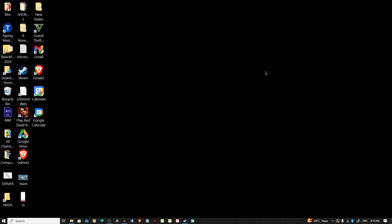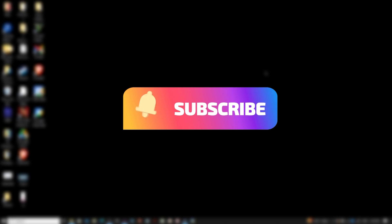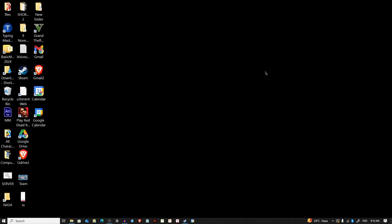Assalamualaikum everyone, welcome back to Mr. Tech Fox. Today I'm going to guide you on how to create a shortcut for Google Docs on your desktop for easy access. This can save you time and streamline your workflow. If you found this helpful, please consider subscribing for more tech insights. Let's dive right in.